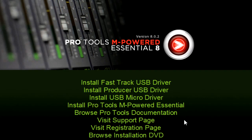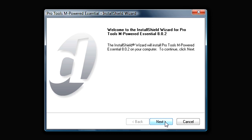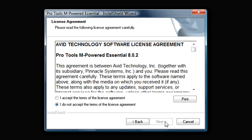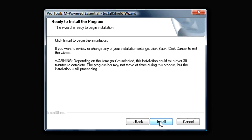The next step is the Pro Tools software installation. Click Install Pro Tools M-Powered Essential. Click Next on this first page, then click to accept the license agreement and click Next. On the following page, both boxes should already be checked, so click Next. Because of the large content library being installed, this process can take up to 30 minutes. Go ahead and click Install.